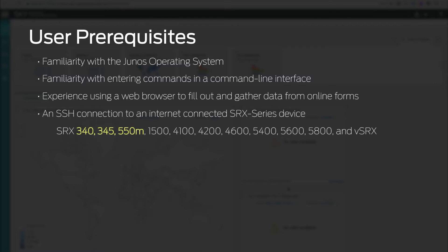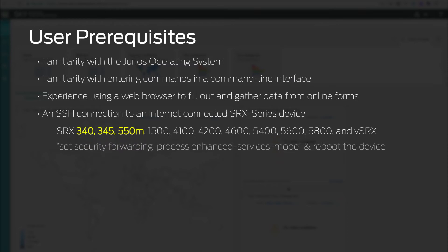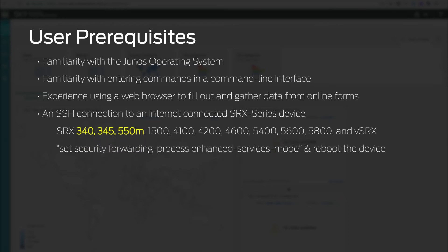Note that for SRX340, 345, and 550M, as a part of the initial device configuration, you must configure set security forwarding process enhanced services mode and reboot the device before continuing with the configuration.